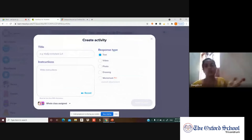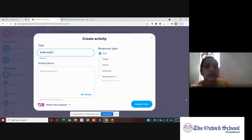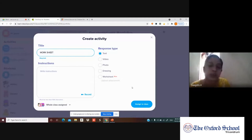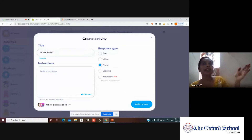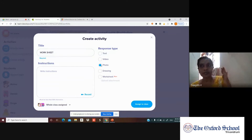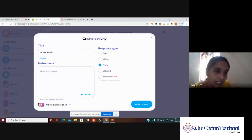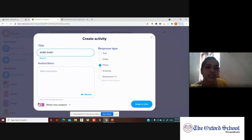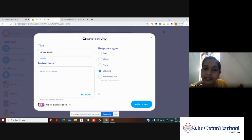When creating an activity, you can choose the response type: text, video, photo, or drawing. For example, for Hiroshima Day or Post Office Day, students may have made posters or videos. You can set the title — e.g., 'Post Office Day' — and choose photo, video, or drawing as the response type.